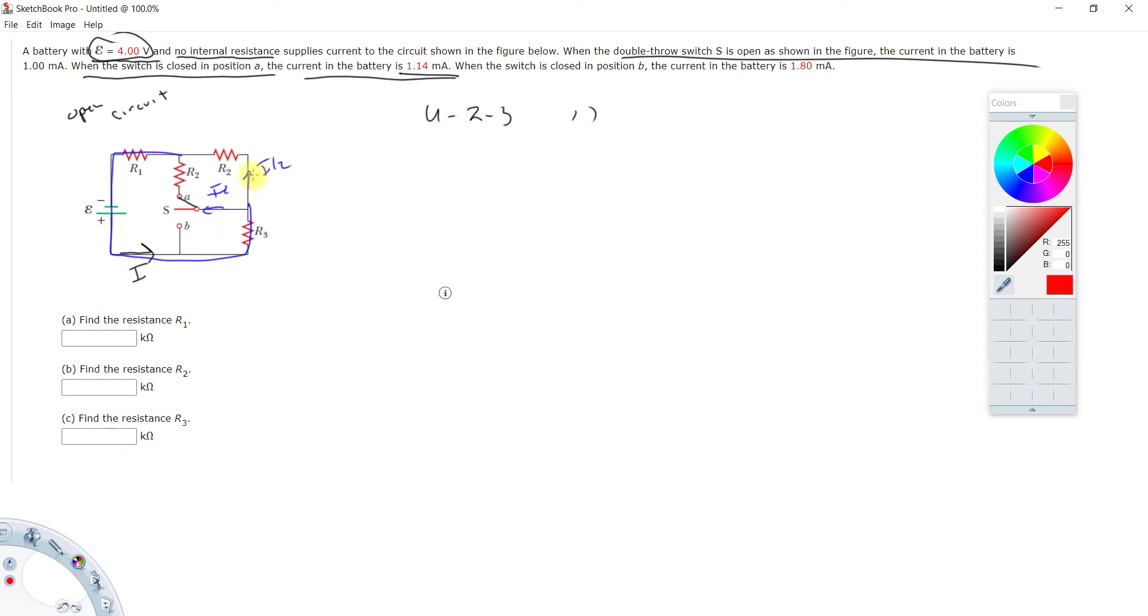You can do this loop, but all it's going to give you is that the two currents are equal. I don't think that's going to do any good. Take that equation, put it off to the side.